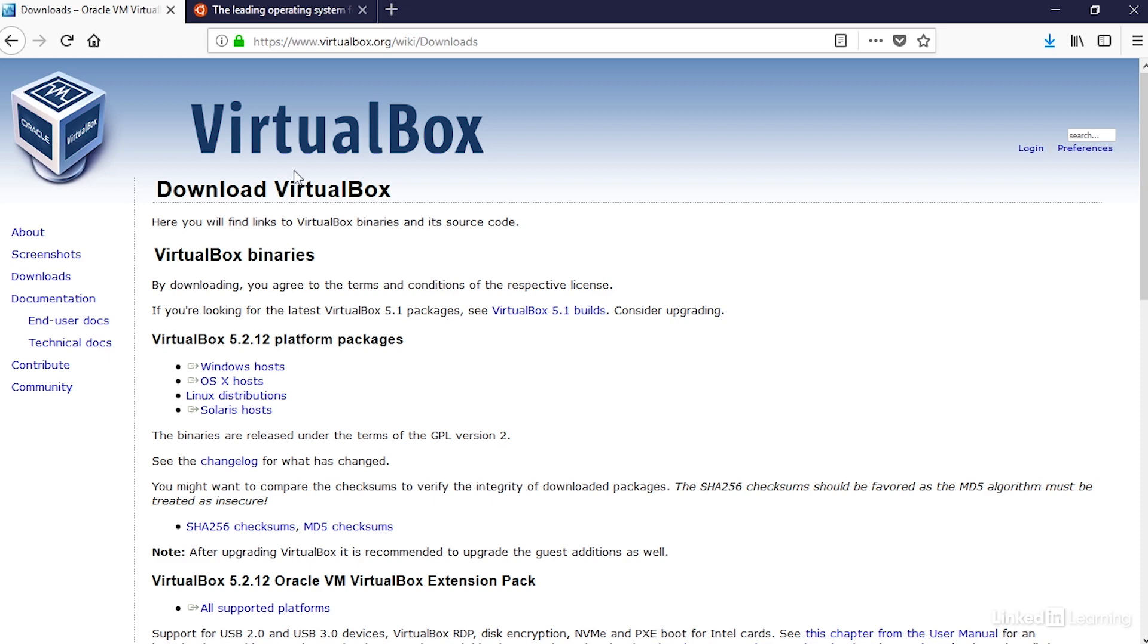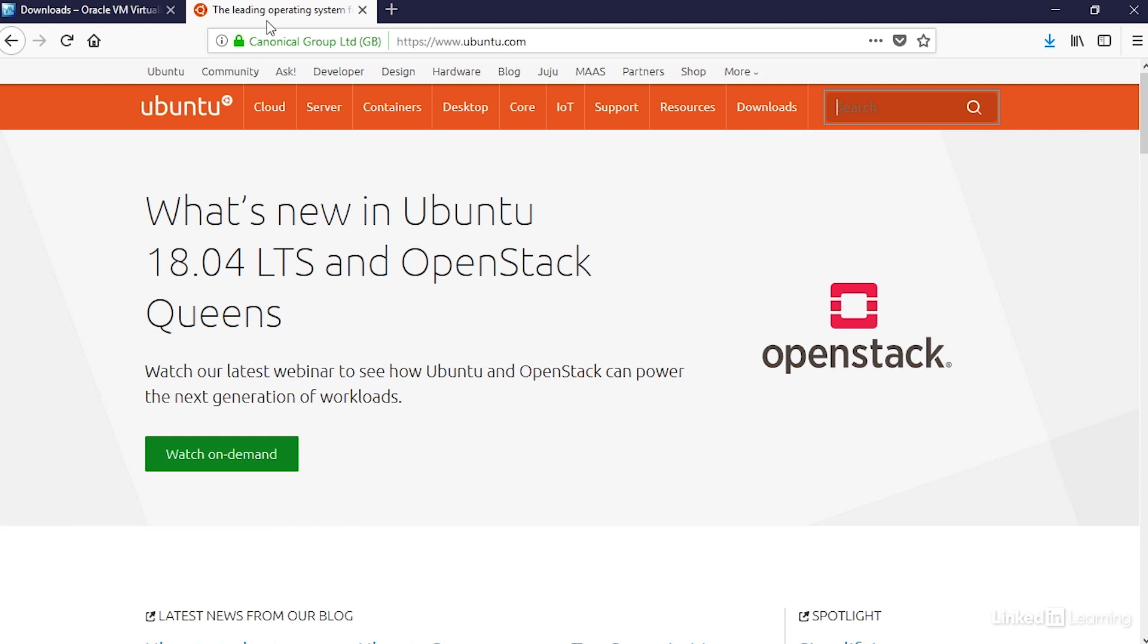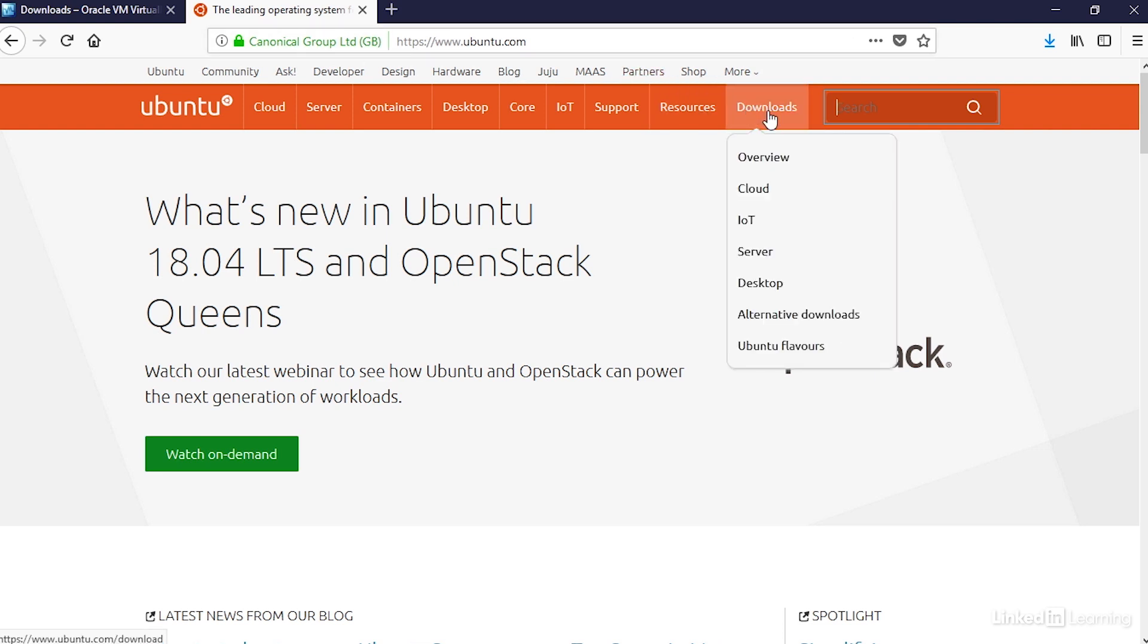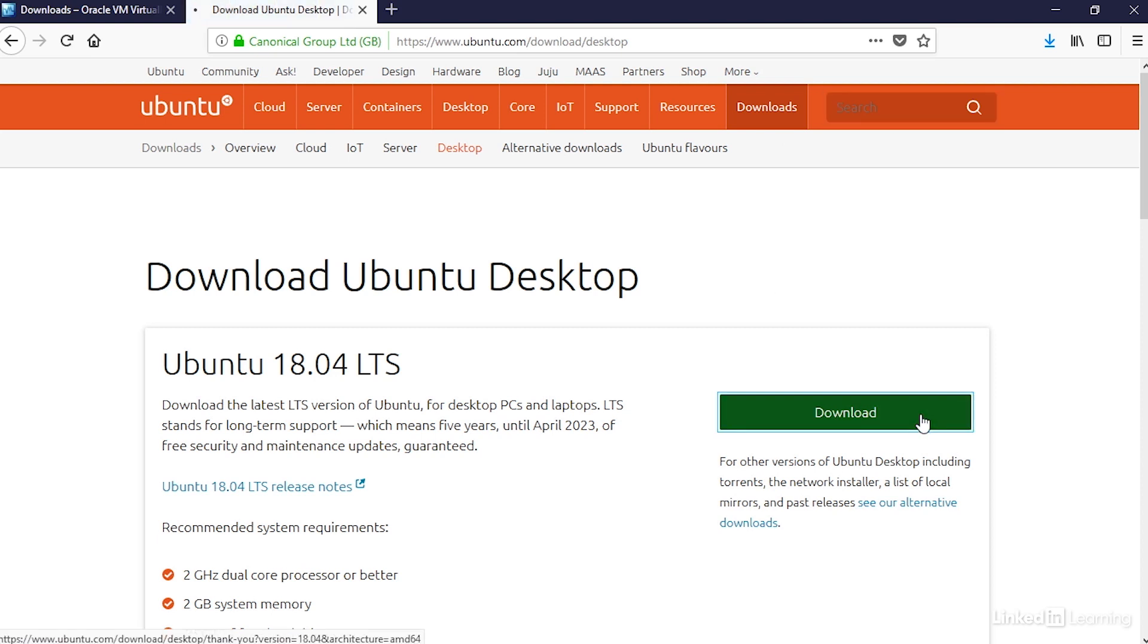Then head over to ubuntu.com, where we can download the Ubuntu installer or ISO image. This is a pretty big file, so I've already downloaded this on my computer, but you'll want to take a few minutes to download it. Mouse over downloads and choose desktop. You'll need the file to be completely downloaded before you continue. Then click the green button.